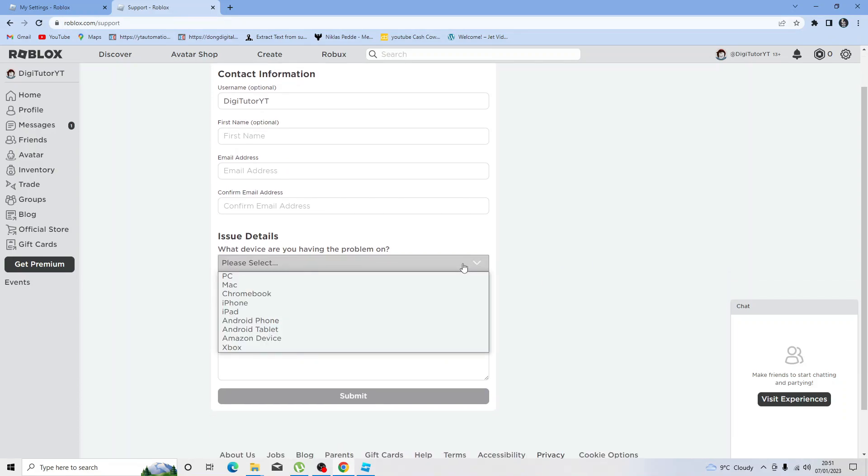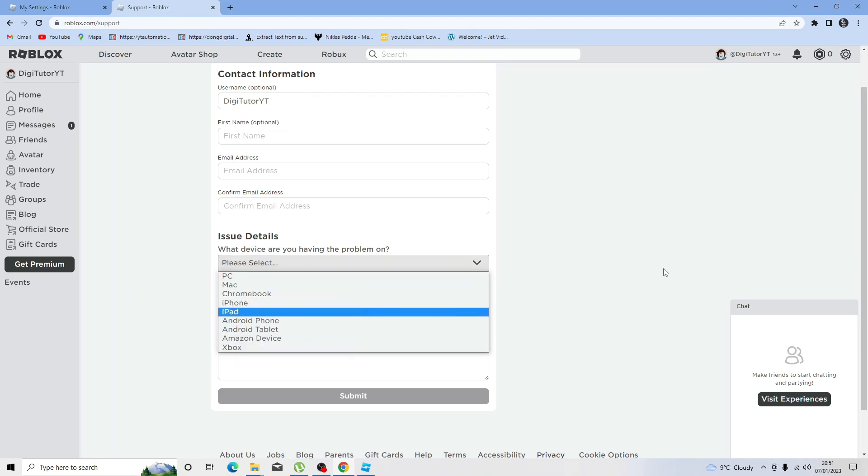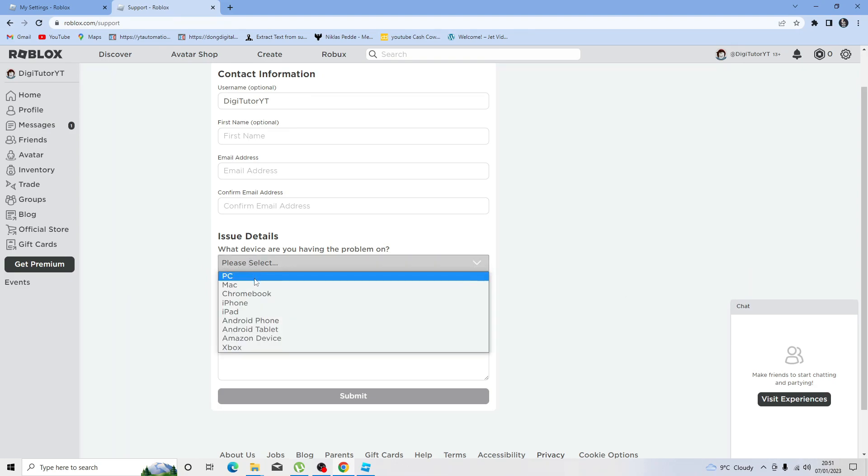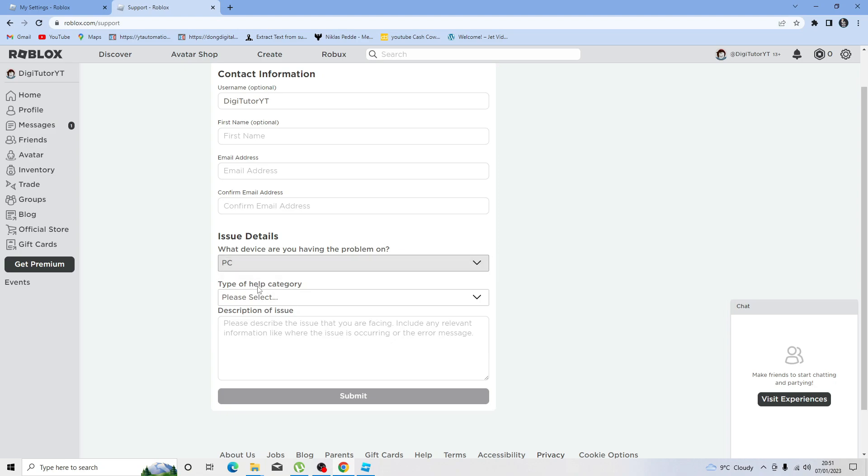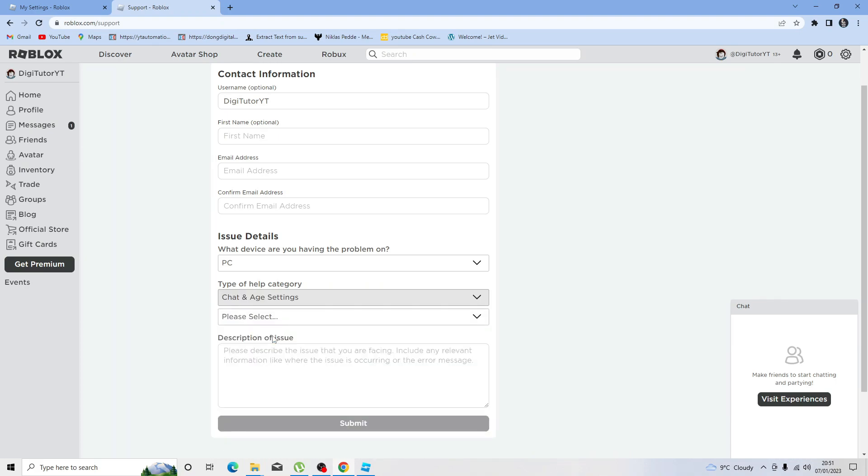First of all, the device you're having a problem on - just select if you're using a PC or an iPhone or a Mac or Xbox. Select the appropriate one from there, and next under type of category you want to change this to chat and age settings.